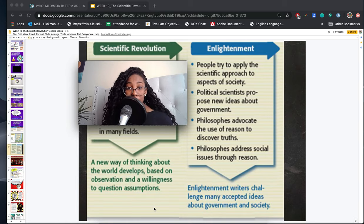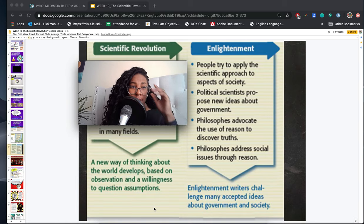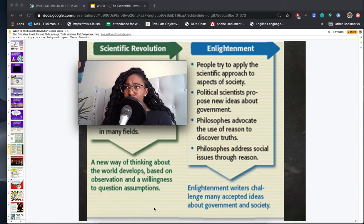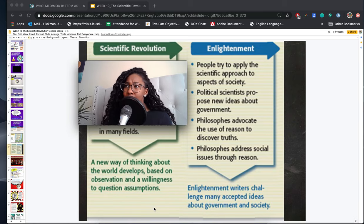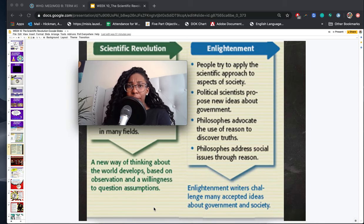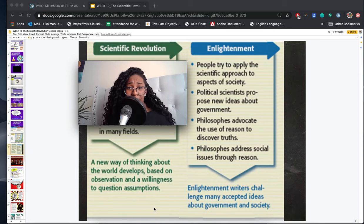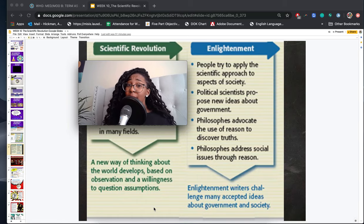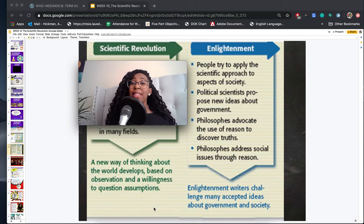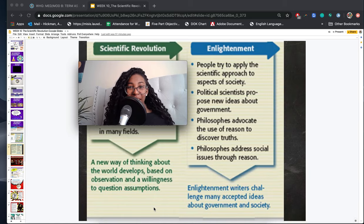Later, you're going to see the same ideas of challenging authority show up again in the Enlightenment. People are going to apply the same questioning and doubting to politics and their rulers — saying this is not how rulers should be treating their subjects — and they're going to push for change during the Enlightenment. You'll get to all that later.